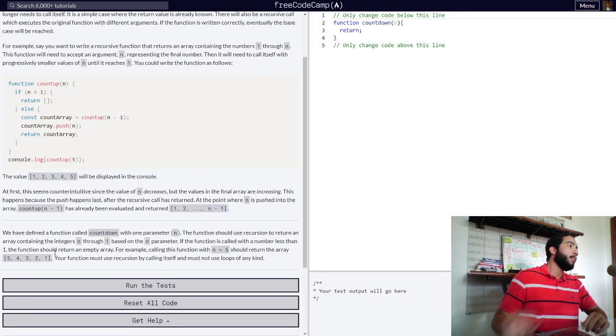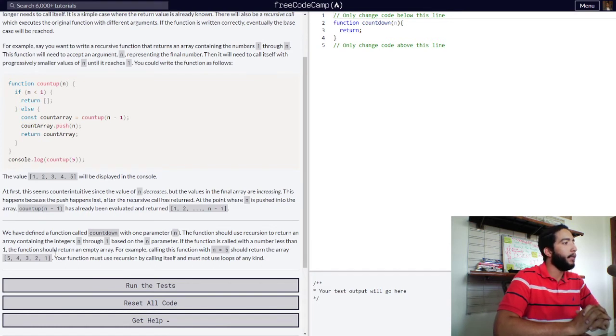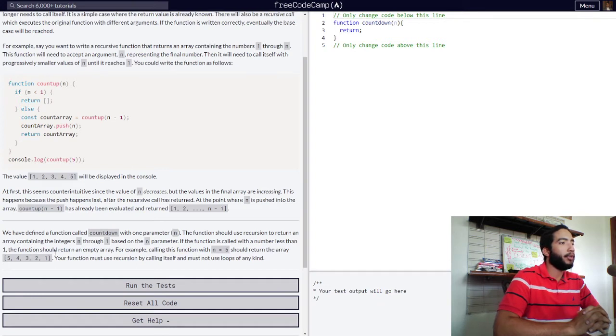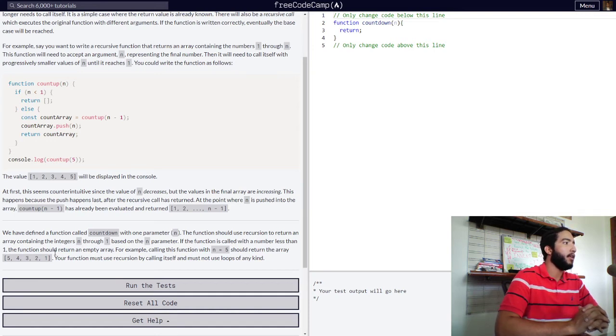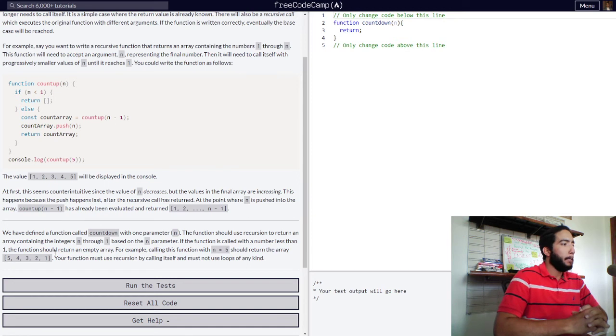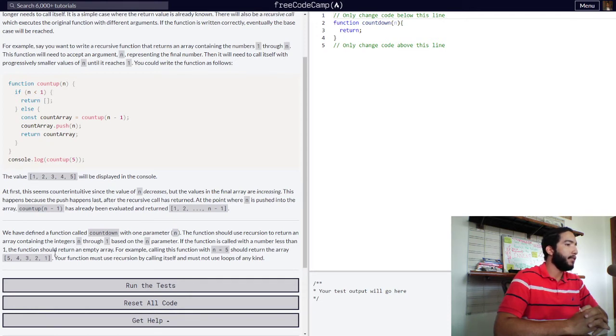So, we have defined a function, this is the challenge right now, called countdown, with one parameter n. The function should use recursion to return an array containing the integers n through one based on the n parameter. So, this one is going the other way. This one should be decreasing. If the function is called with a number less than one, the function should return an empty array. So, that is our base case.